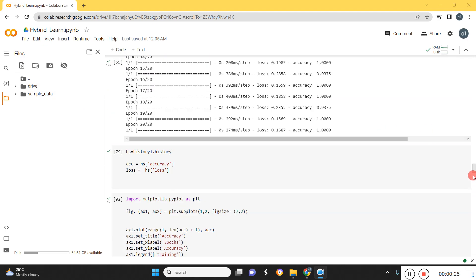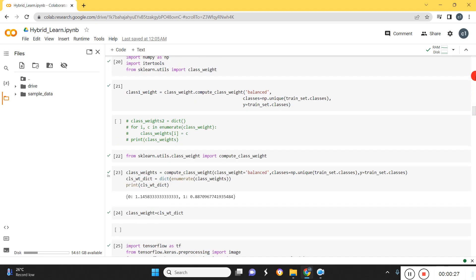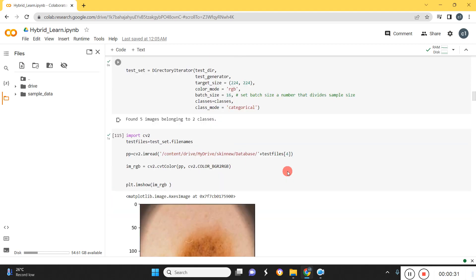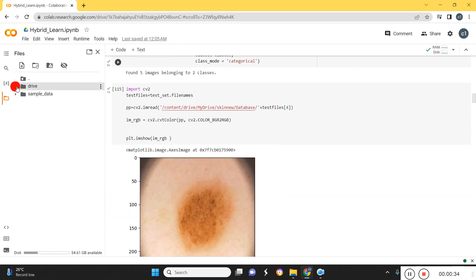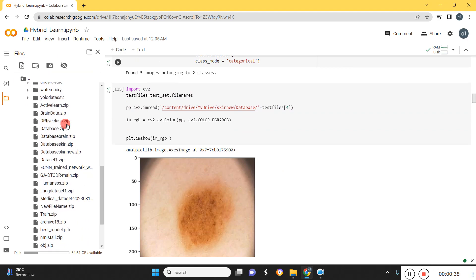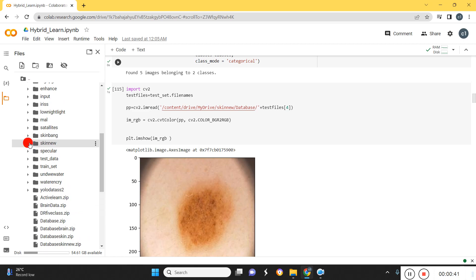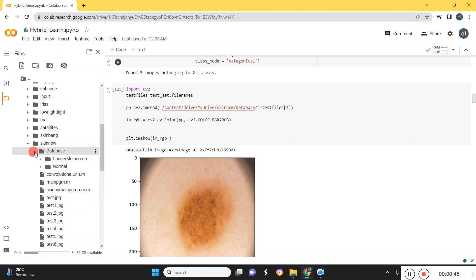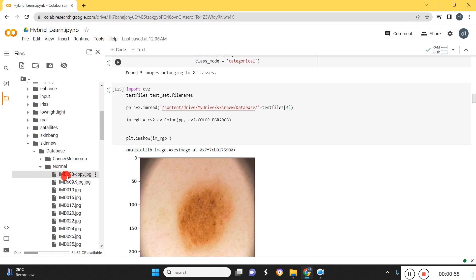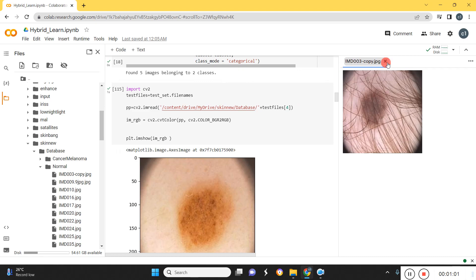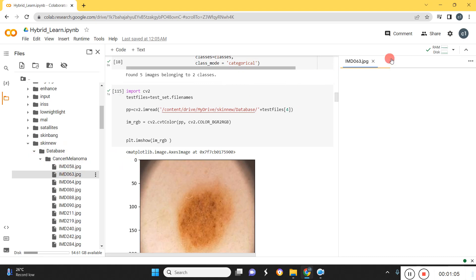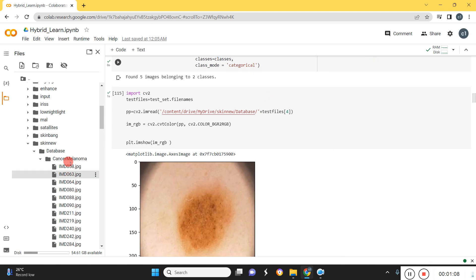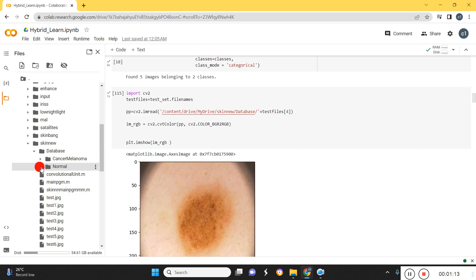I'm going to use the skin dataset for hybrid learning and hybrid model, and I've already loaded the data here. First, you create one folder, and inside that folder you create one more folder named 'database'. We have two classes: cancer melanoma and normal. The normal folder contains normal skin images and the cancer melanoma folder contains cancerous images.